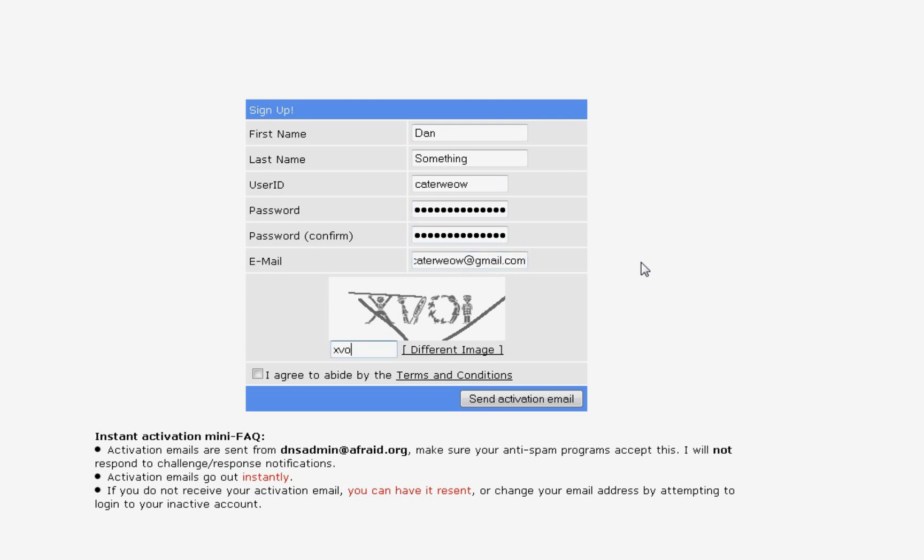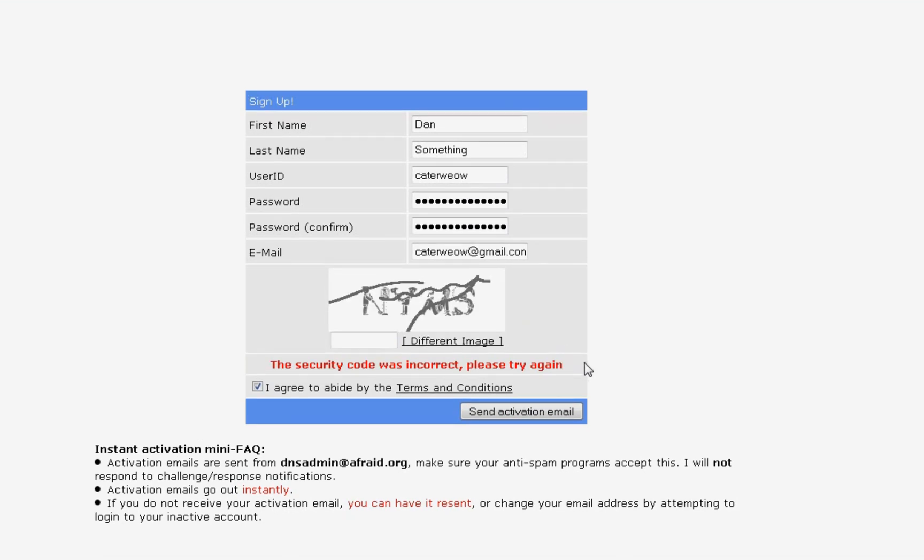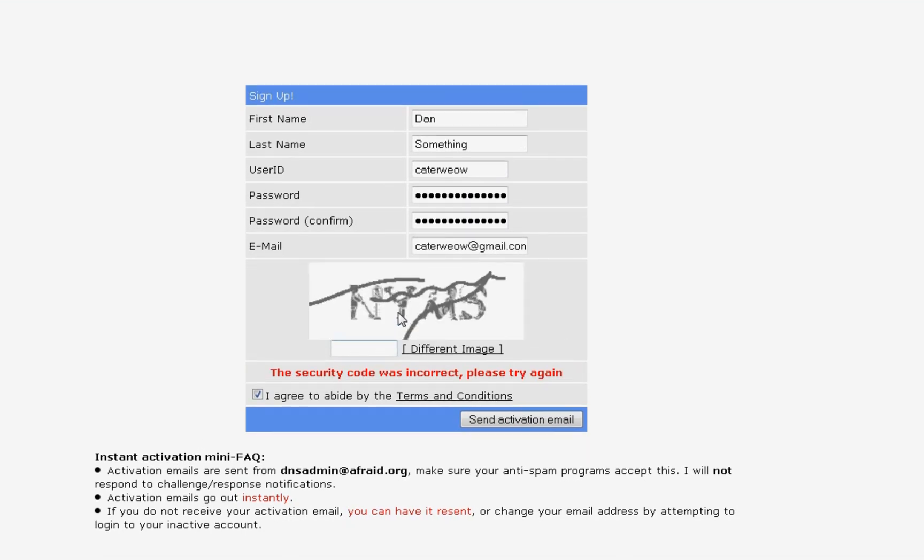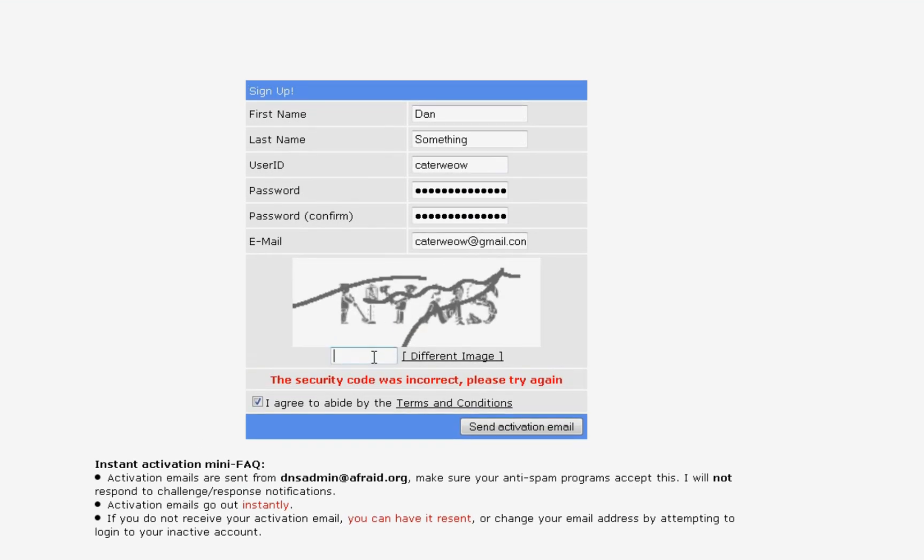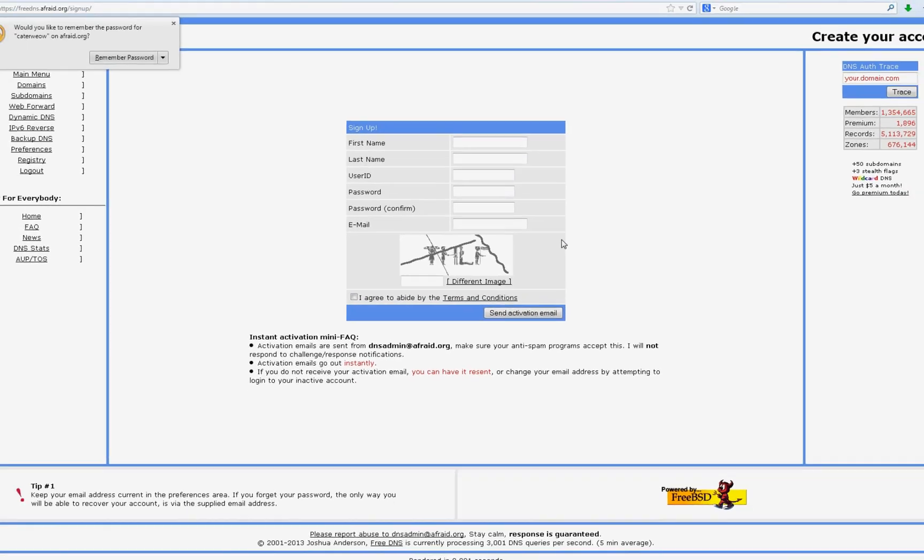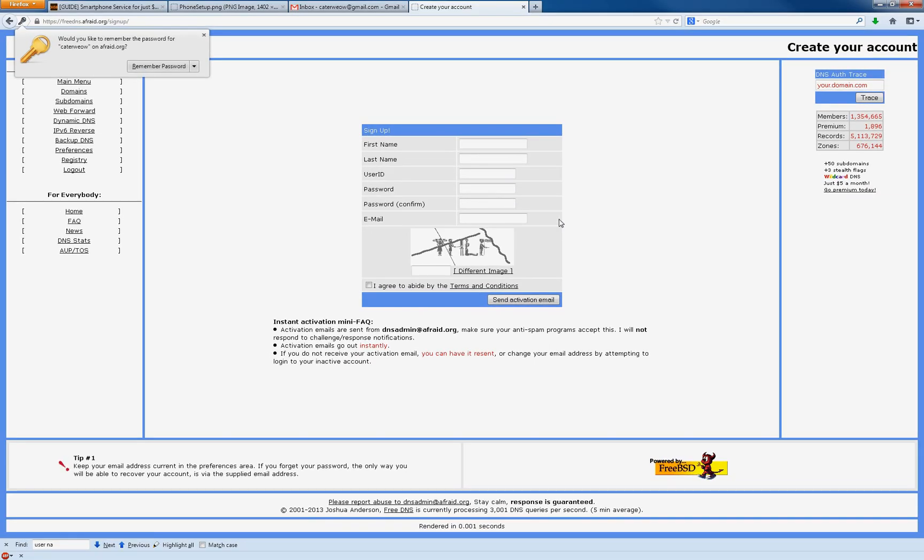I have no idea what that is. All right. Mail sent.